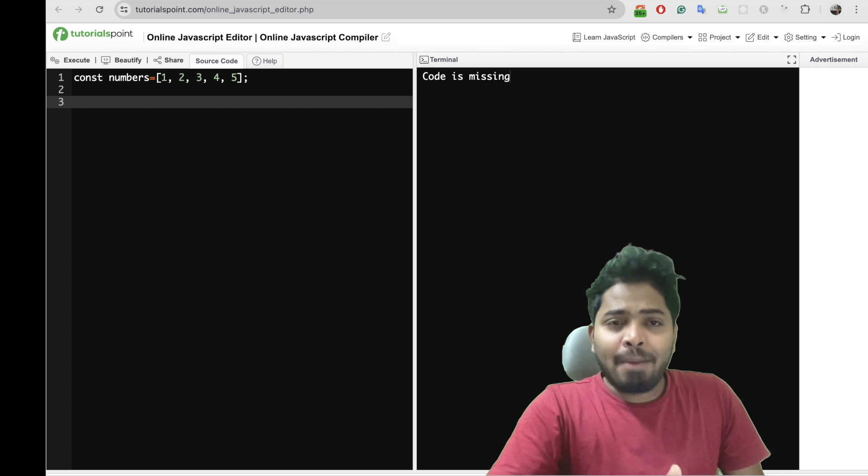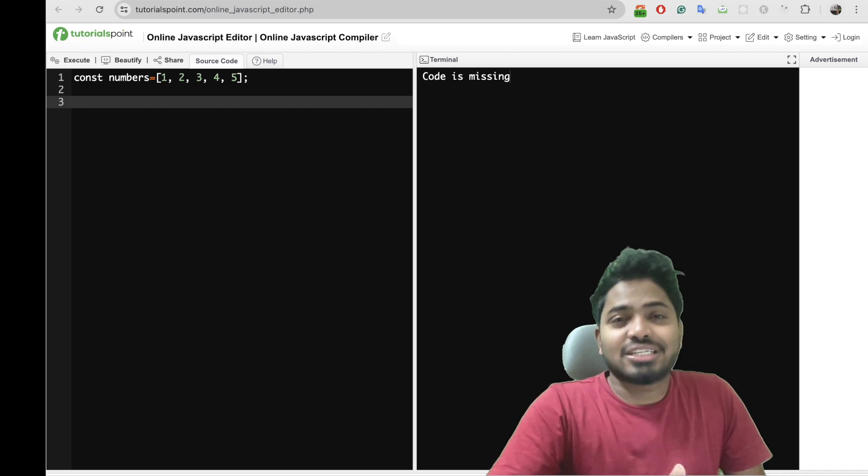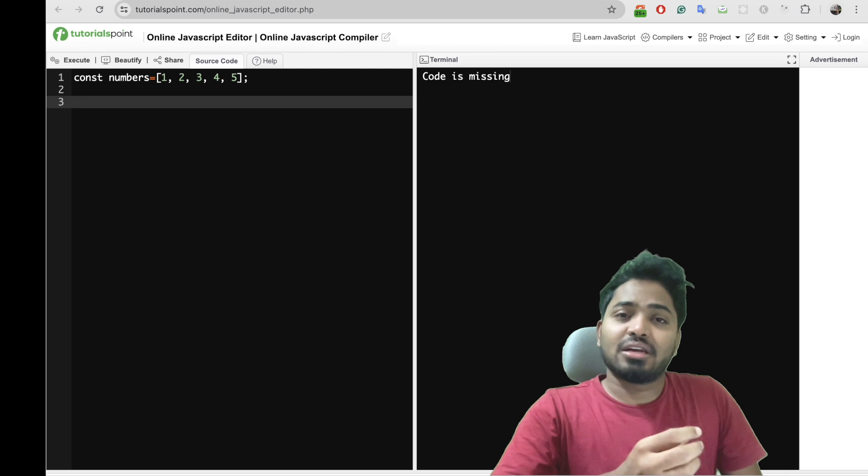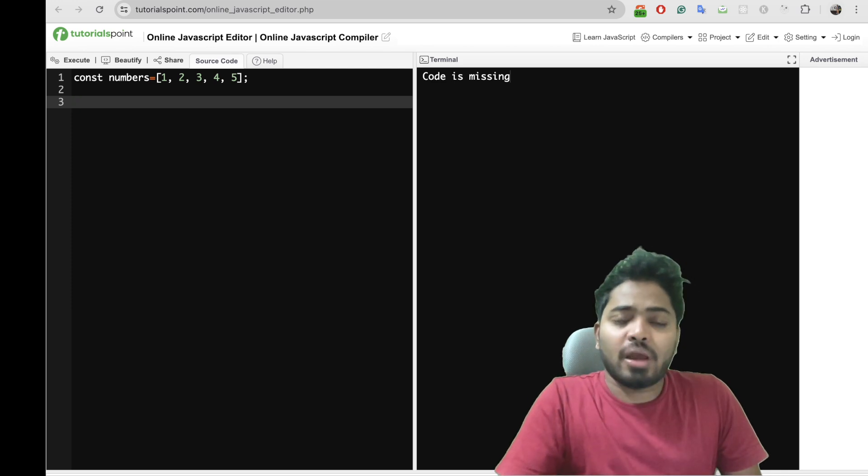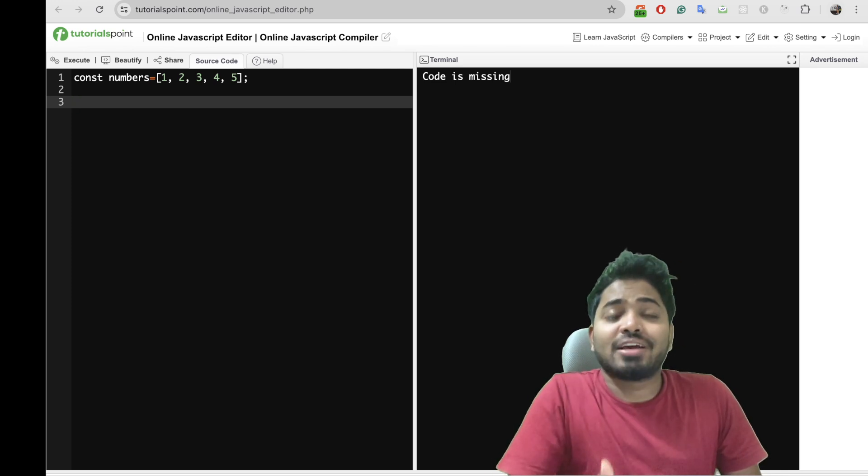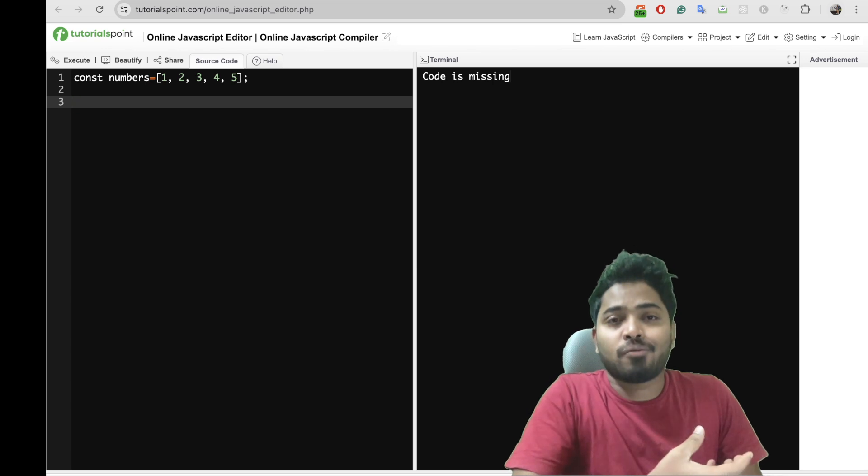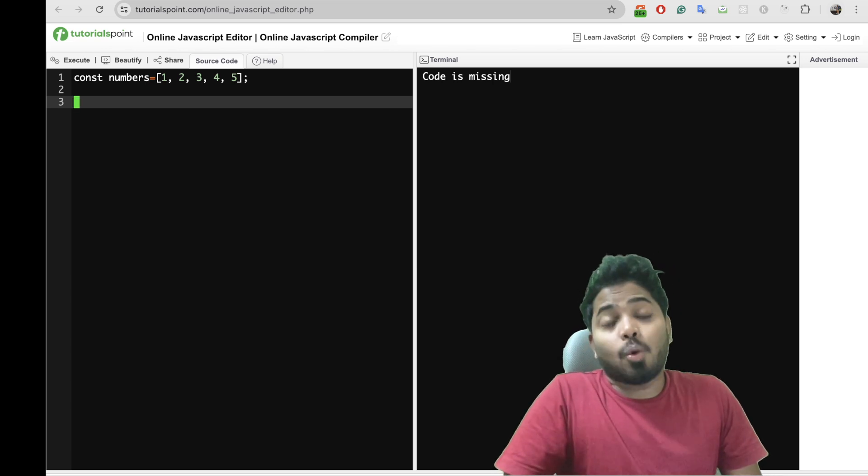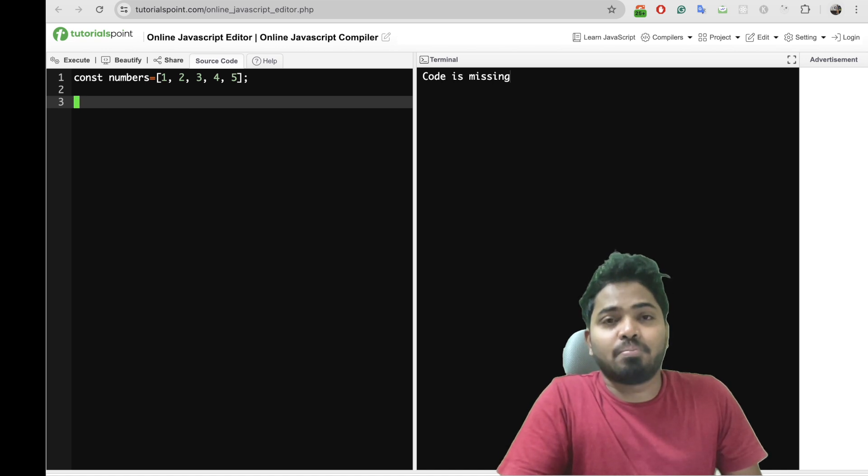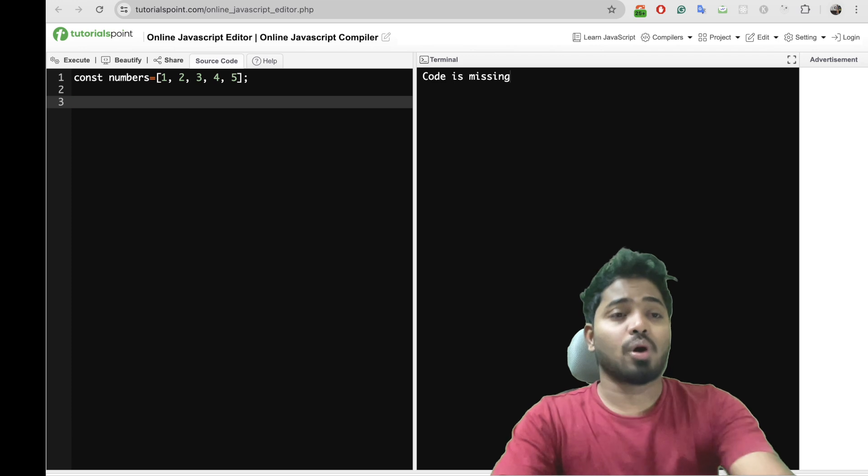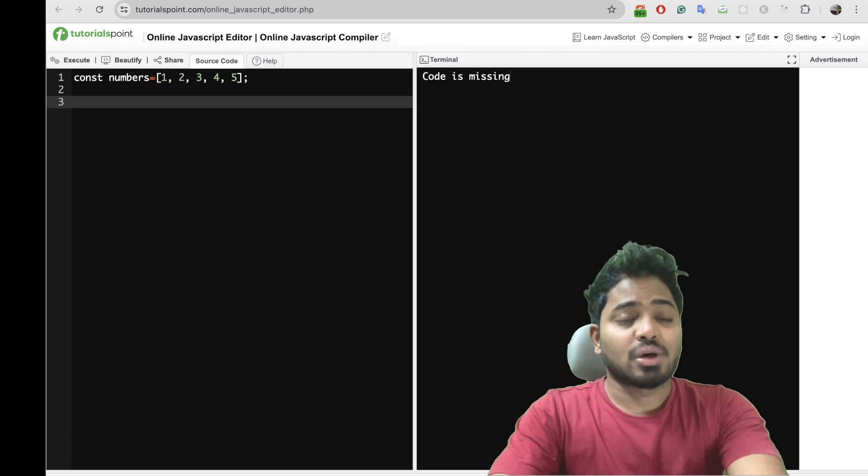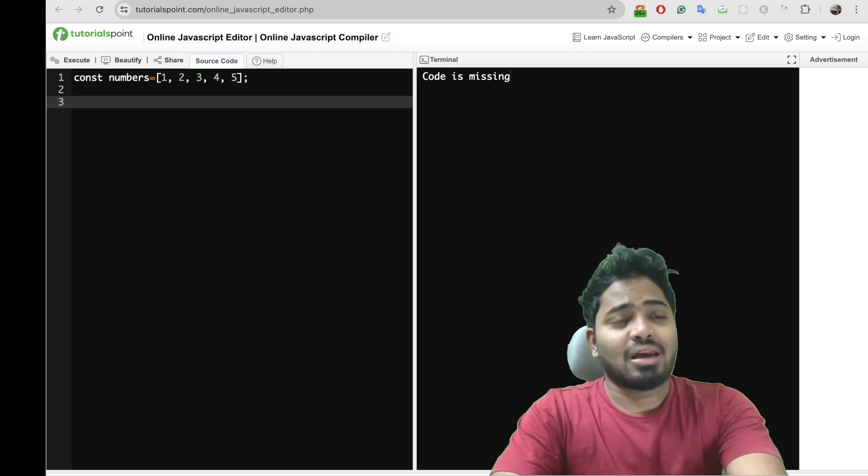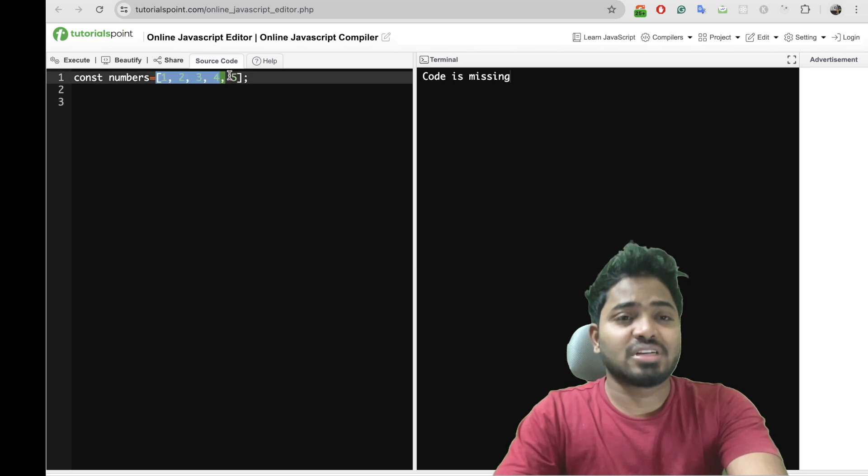With map method we can iterate over each and every element of an array and we can do some data manipulation on top of that array and return a new array. The old array won't be manipulated or mutated with this map. So let me show how this map works. Let's say I'll try to double the numbers that are present within this numbers array.